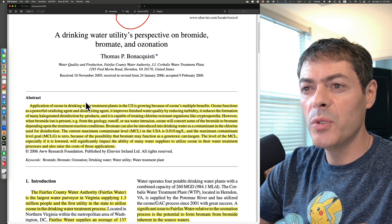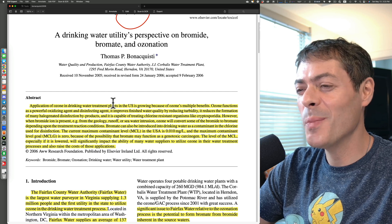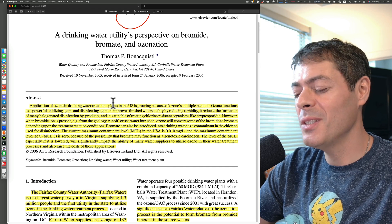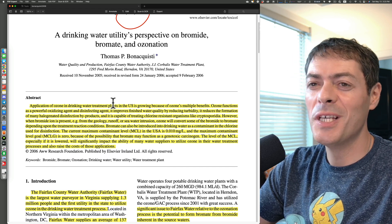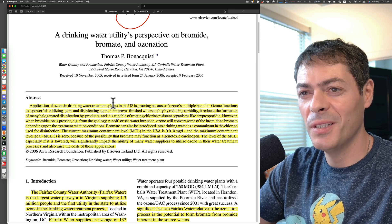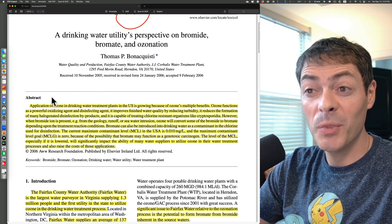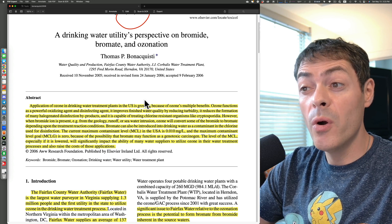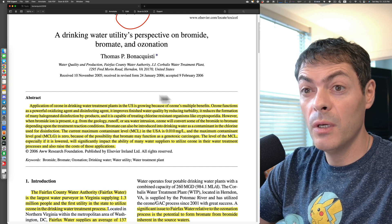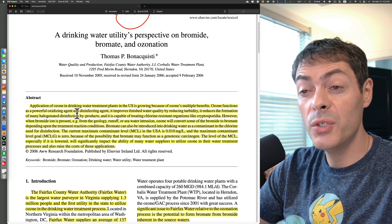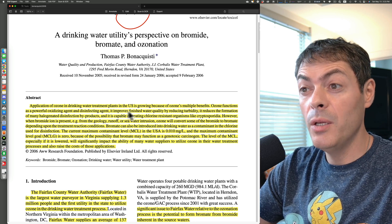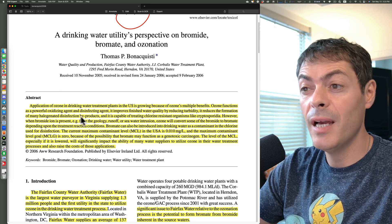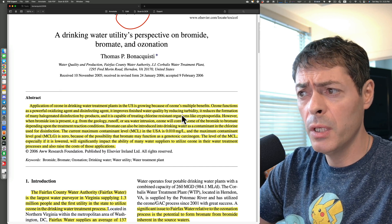The paper covers the application of ozone in drinking water. I could have highlighted this entire paper — I really like it. It's easy to read, smooth, everything is explained. Application of ozone in drinking water treatment plants in the US is growing because of ozone's multiple benefits. Ozone functions as a powerful oxidizing and disinfecting agent. Ozone is good. So what's the problem?